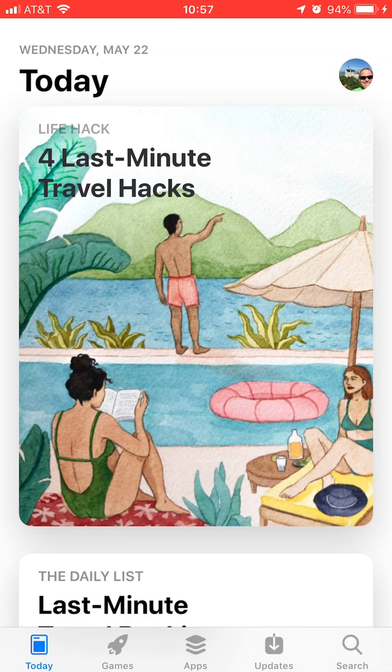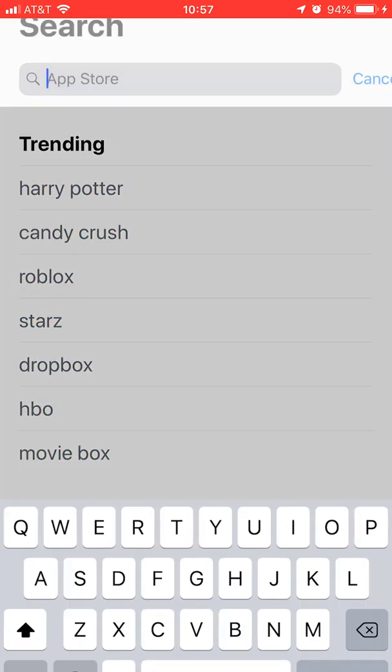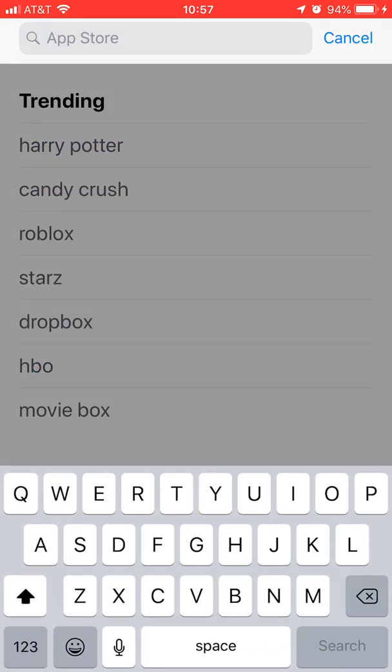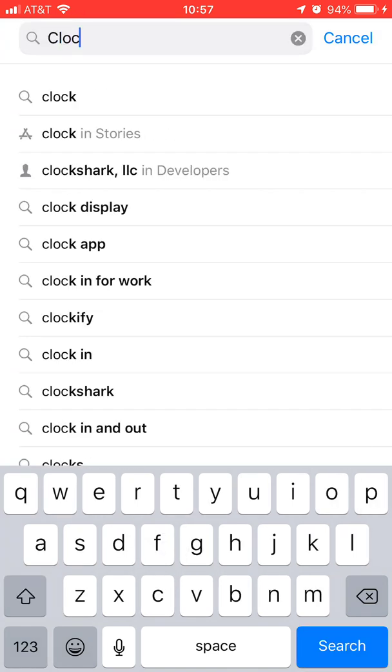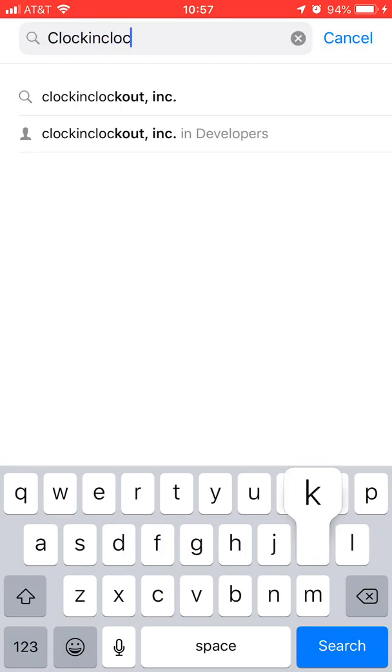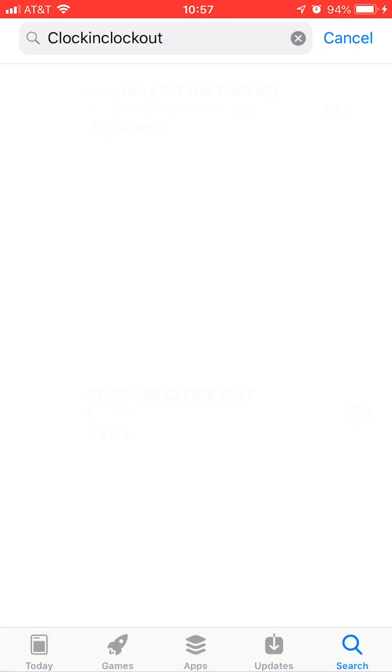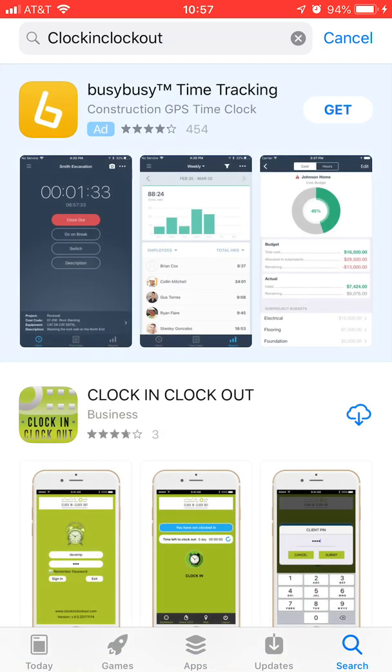Once you have that open, search for Clock In Clock Out. From the list of apps, choose the one that says Clock In Clock Out. It is a green color, kind of a light green color. And you want to download or get it.